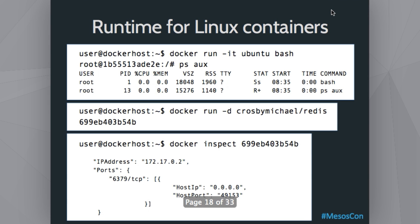So what's Docker — just a few examples. Docker is a runtime for Linux containers. You can do 'docker run -it ubuntu bash' and it will run a bash process inside an Ubuntu image. You become root inside your container, and when you do 'ps' you only see processes inside the container — bash is PID 1. You can also do 'docker run -d' for daemon mode using, say, the crosbymichael/redis image. This automatically pulls the Redis image from that user on our registry and runs it. You get back a container ID, and if you inspect it, you see the container has its own IP and the Redis port is mapped to your host on a random port.